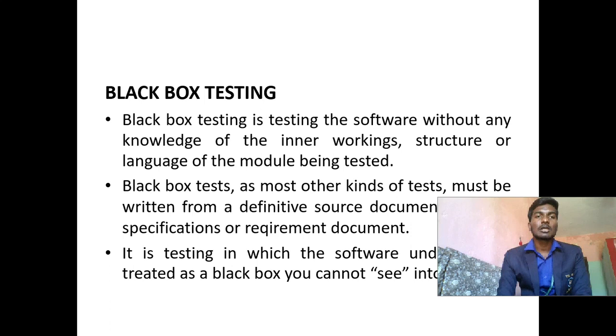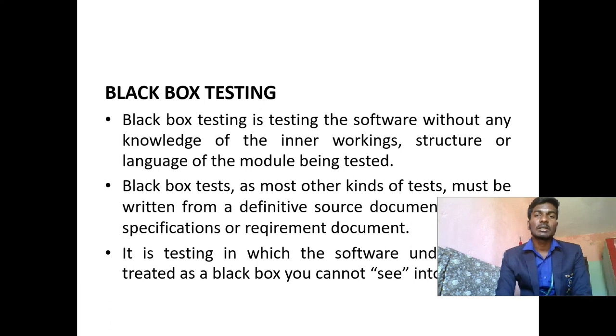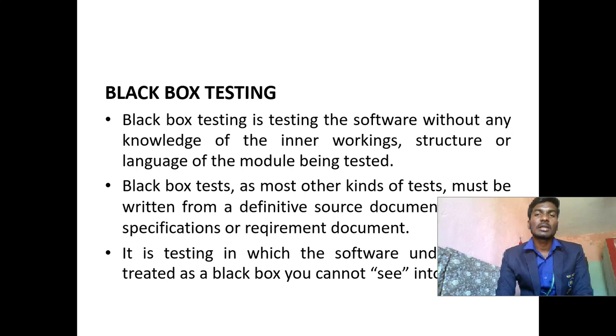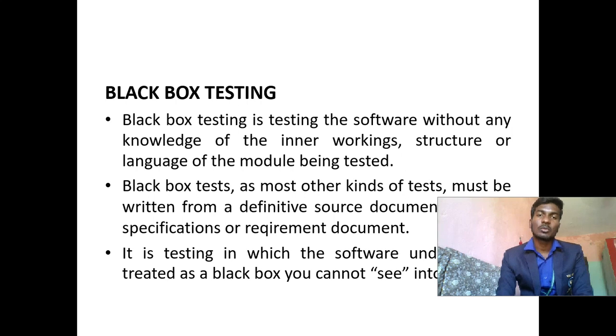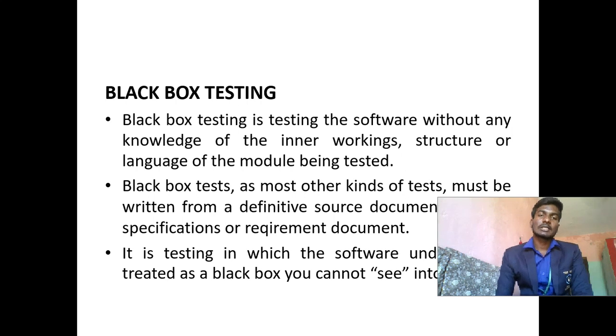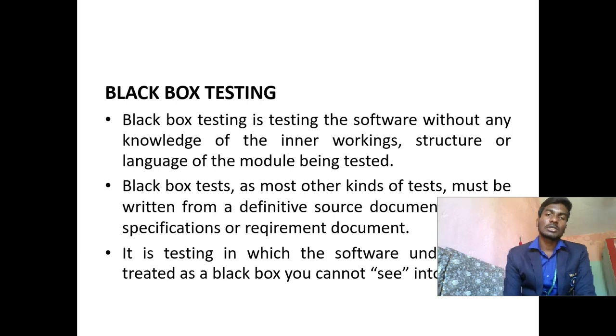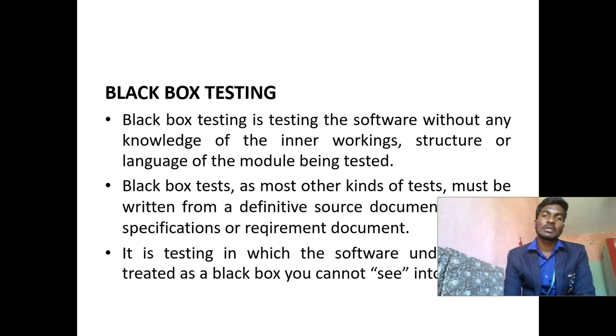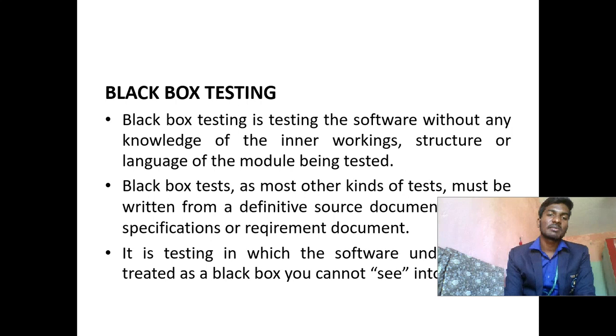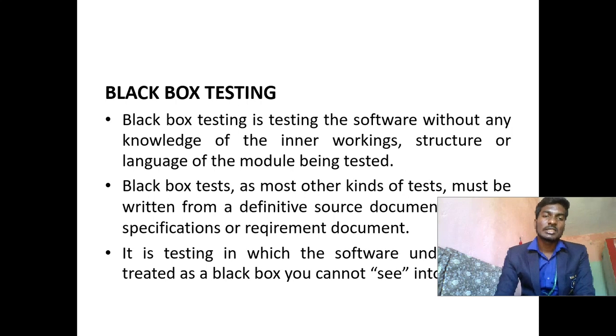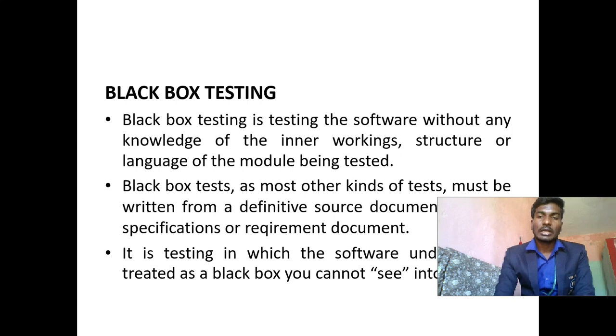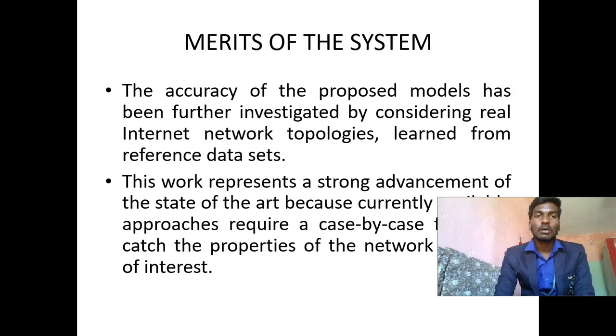Black box testing is opposite of white box testing. Black box testing is testing the software without any knowledge of the inner workings, structure, and language of the model being tested. Black box tests, as most other kinds of tests, must be written from a definitive source: documentation, specifications, or requirement documentation. It is testing in which the software under test is treated as a black box. You cannot see into it. You cannot see the value of the black box testing.